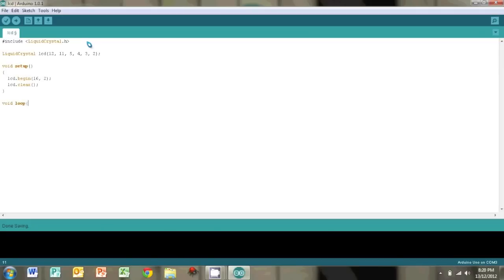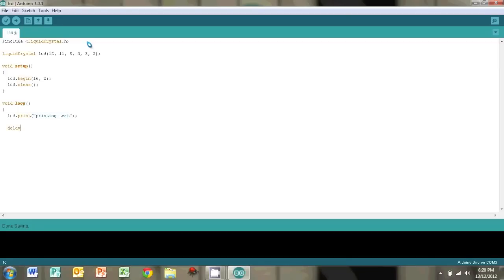And then we're just going to go to our loop. And let's try printing something. So we just do LCD.print and enclose whatever you want to print in double quotation marks. And we'll add some delays so we'll cycle through a bunch of things so you can actually see what's happening.